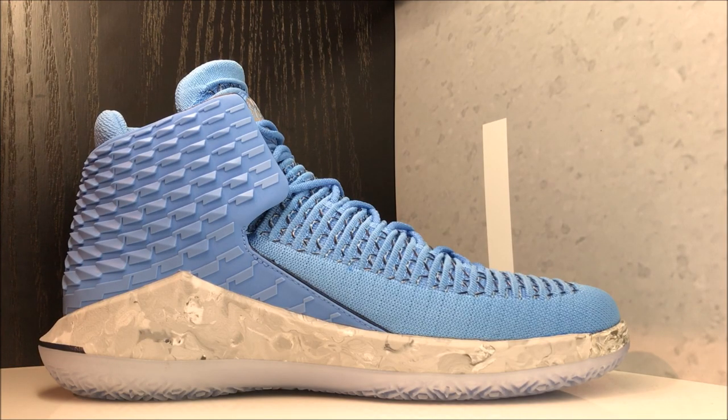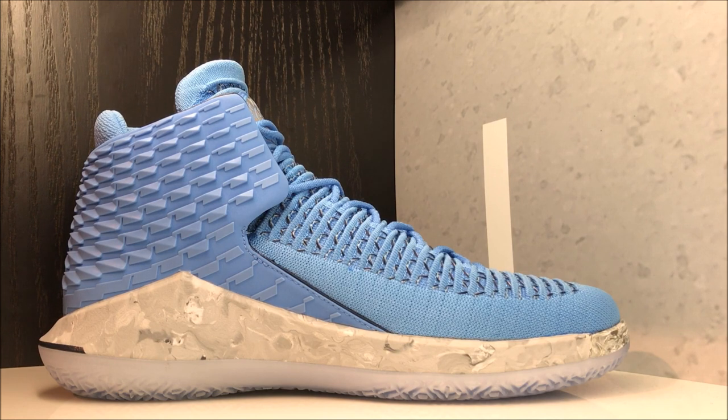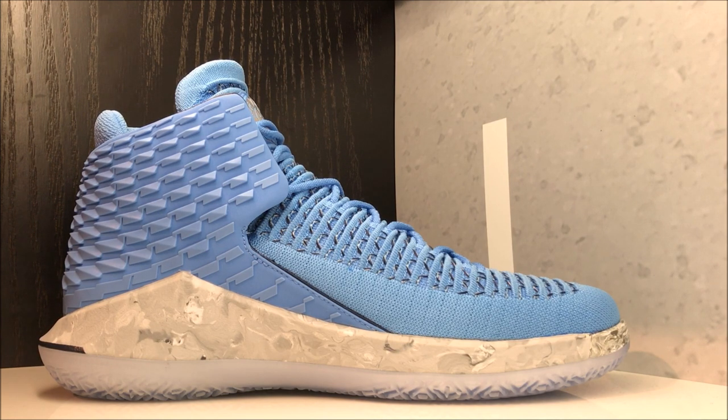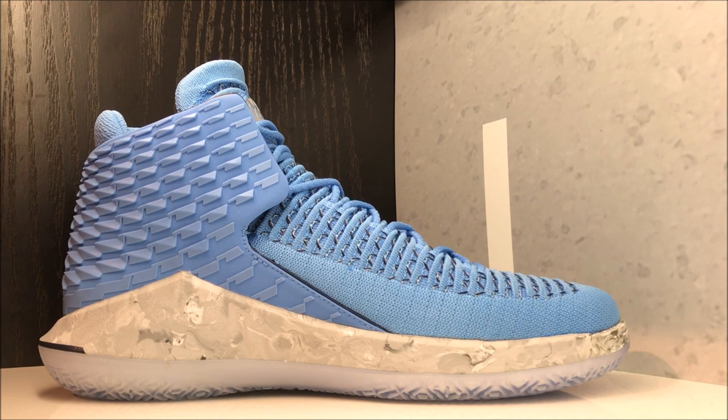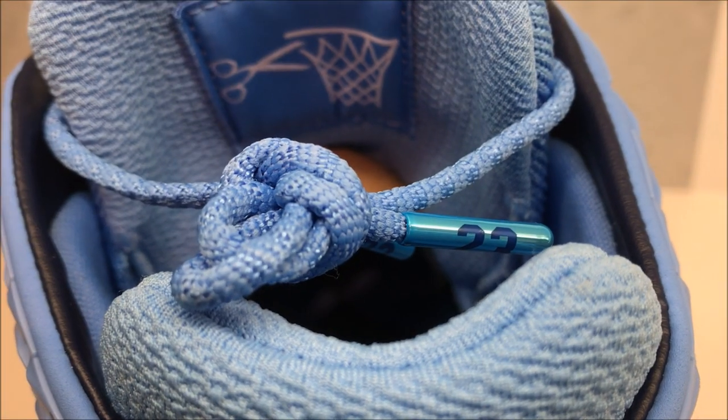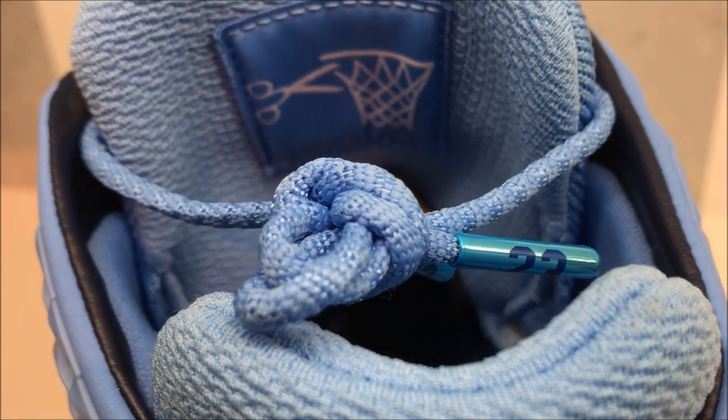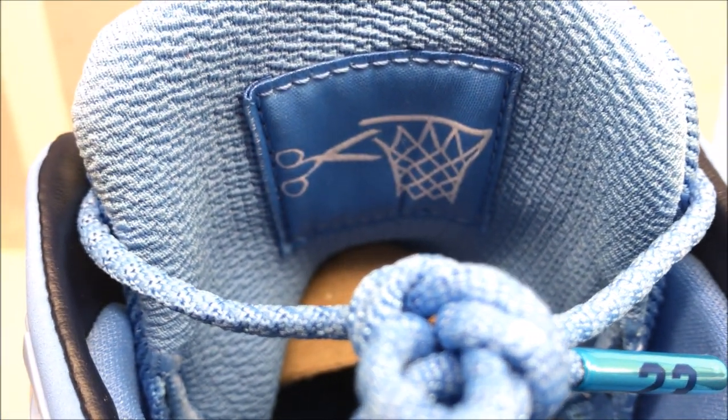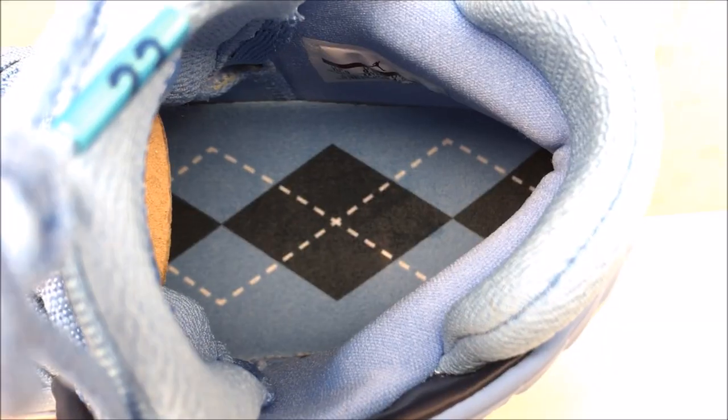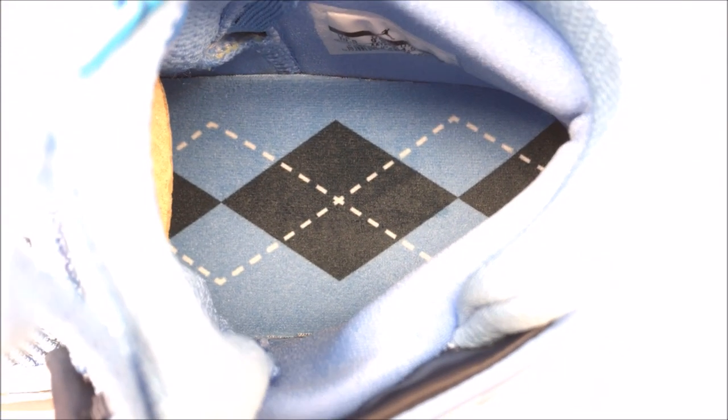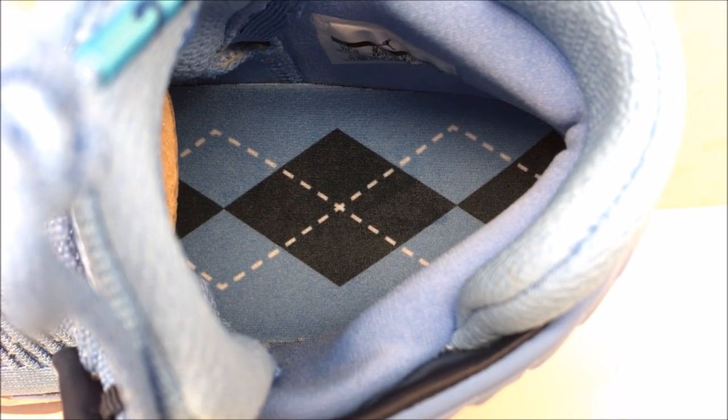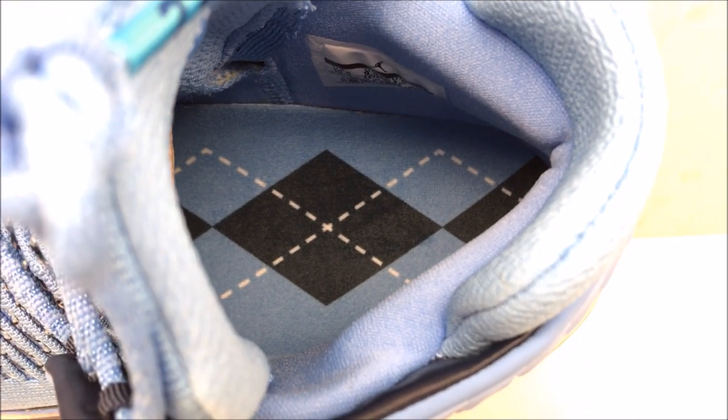Taking a look at the medial side of the shoe, I recommend going true to size unless you have a wide foot, then go up half a size. Metallic tips with 23, and I love that the scissors cut in the net right there behind the tongue. Look at that footbed - if you're a UNC fan you gotta get these, it's as simple as that.